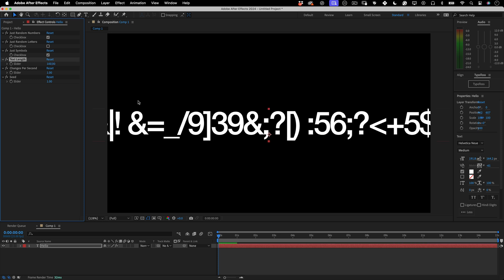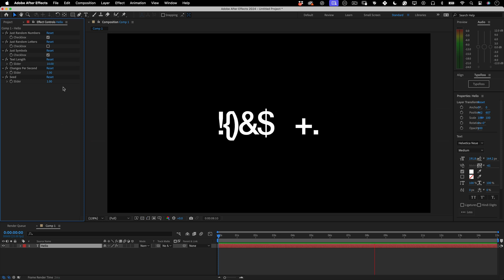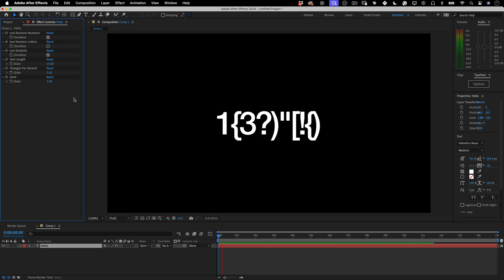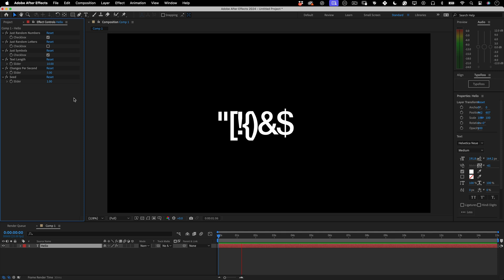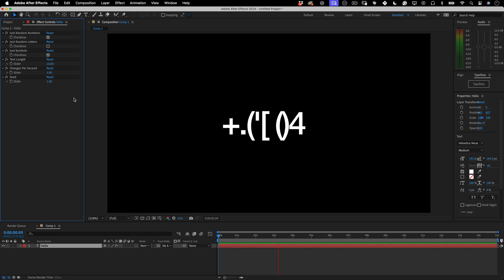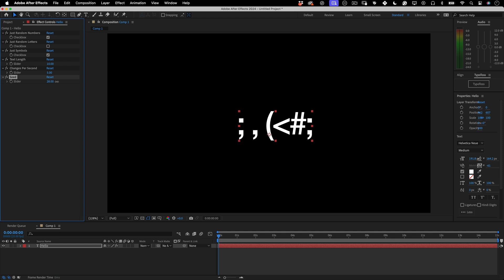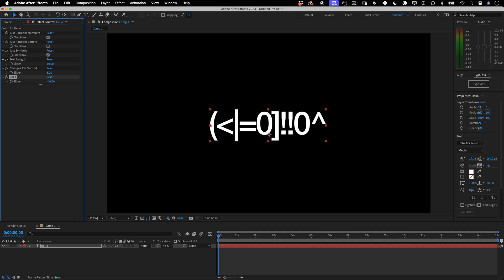And imagine you want the text to be randomized one time per second or five times per second. There's a slider for that too. And if for some reason you weren't happy with the numbers, symbols and letters you're looking at, just randomize the seed and it will give you another random set.